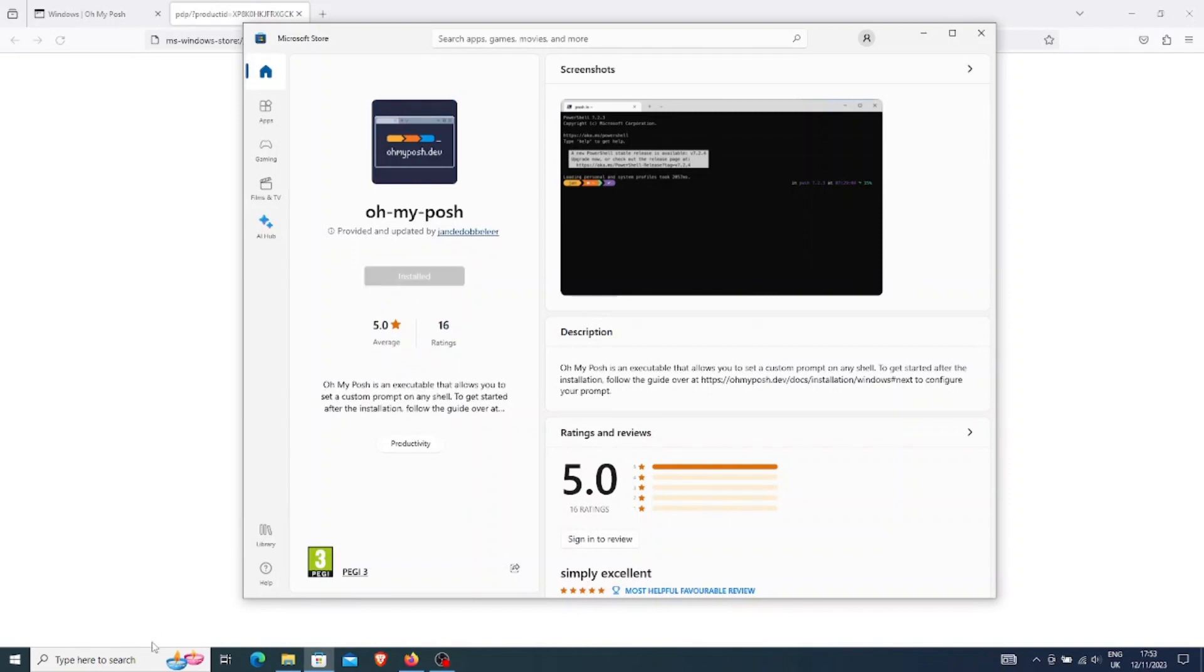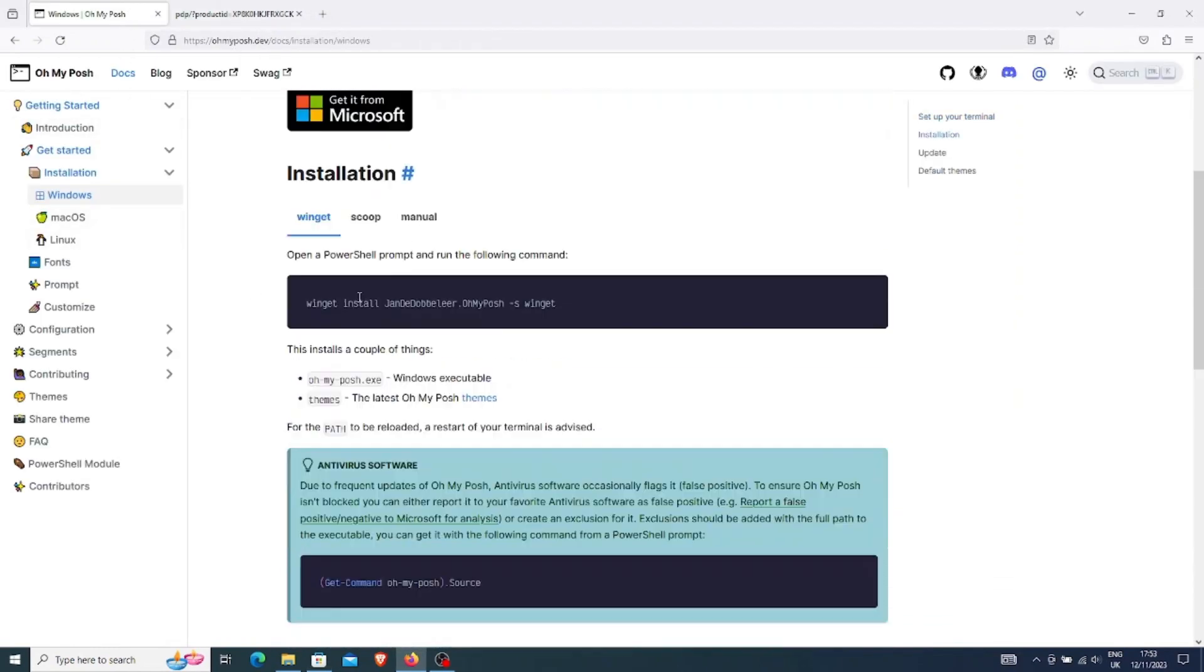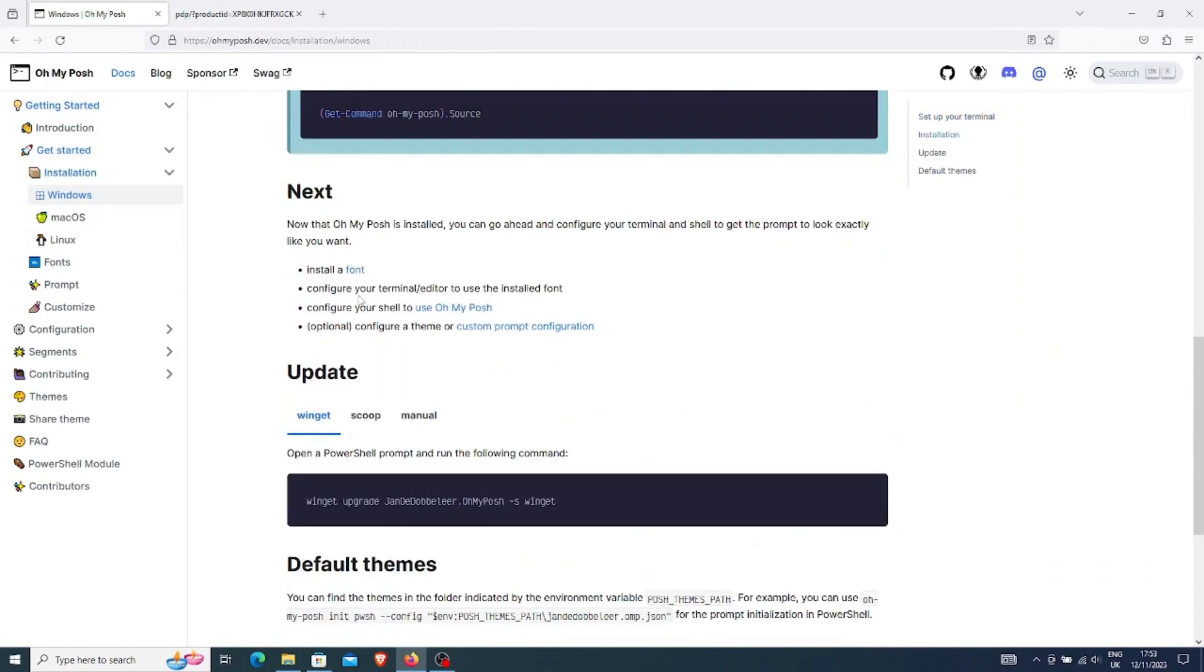Once it is installed, it shows the next steps here. It asks us to install a font and then to configure it and then to use themes for OhMyPosh.